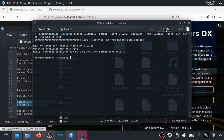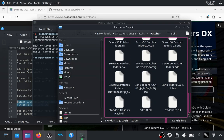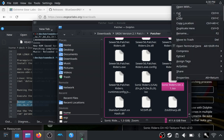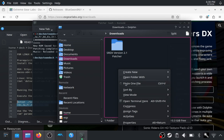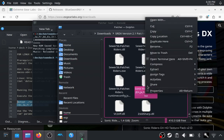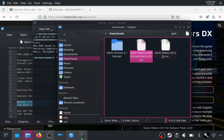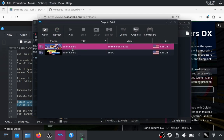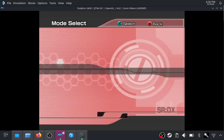Once it's fully patched, go back into that folder and you should see Sonic Riders DX 2.1. Copy that back into your downloads folder or wherever you want, and you can delete the original if you wish. We now have the original and modified ones. Go back into Dolphin, hit refresh, and you should see the new one. Double-click it — all works fine.